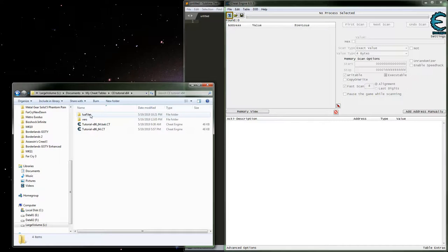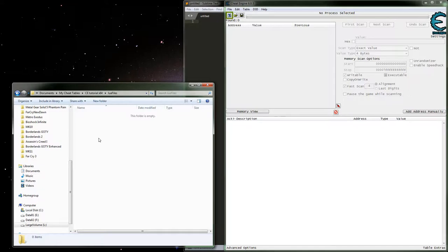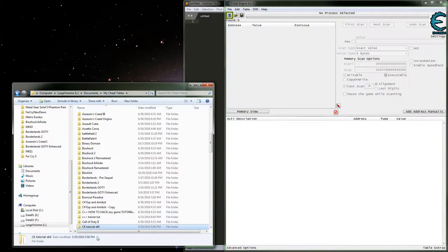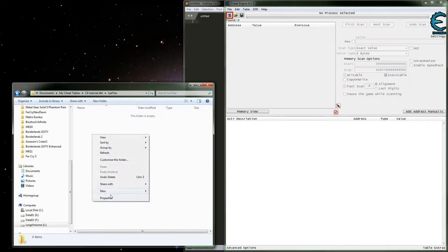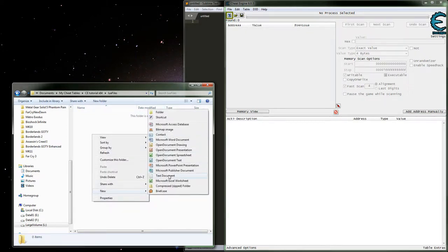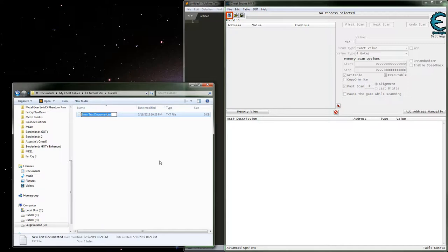We're going to create a whole new cheat table here, so we can go through the full process and keep this tutorial from being a 30-minute long ordeal. I've basically already shot this using the 64-bit one and turned all that Lua code into a module, but it ended up being a really long video. Here we'll focus on making a small module, getting it so we can import it correctly, and showing how that works.